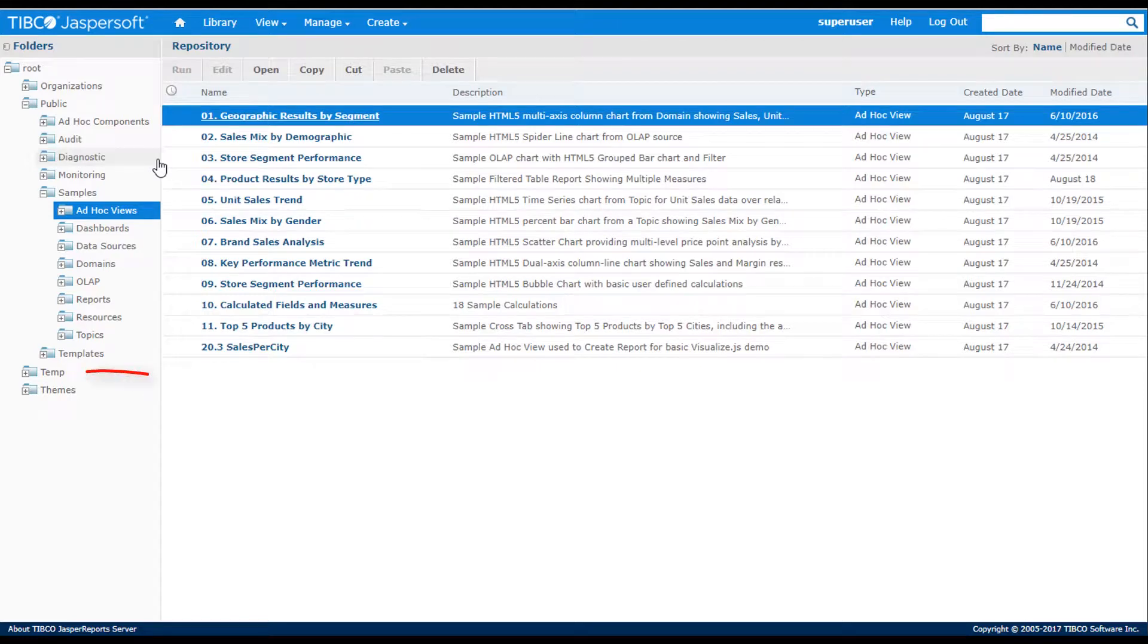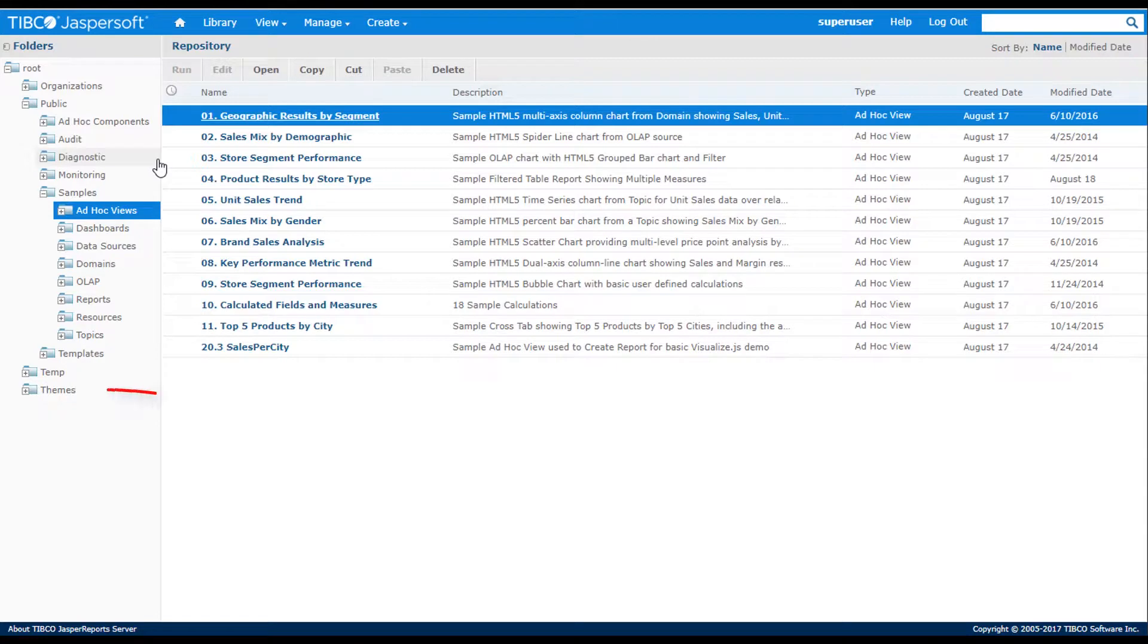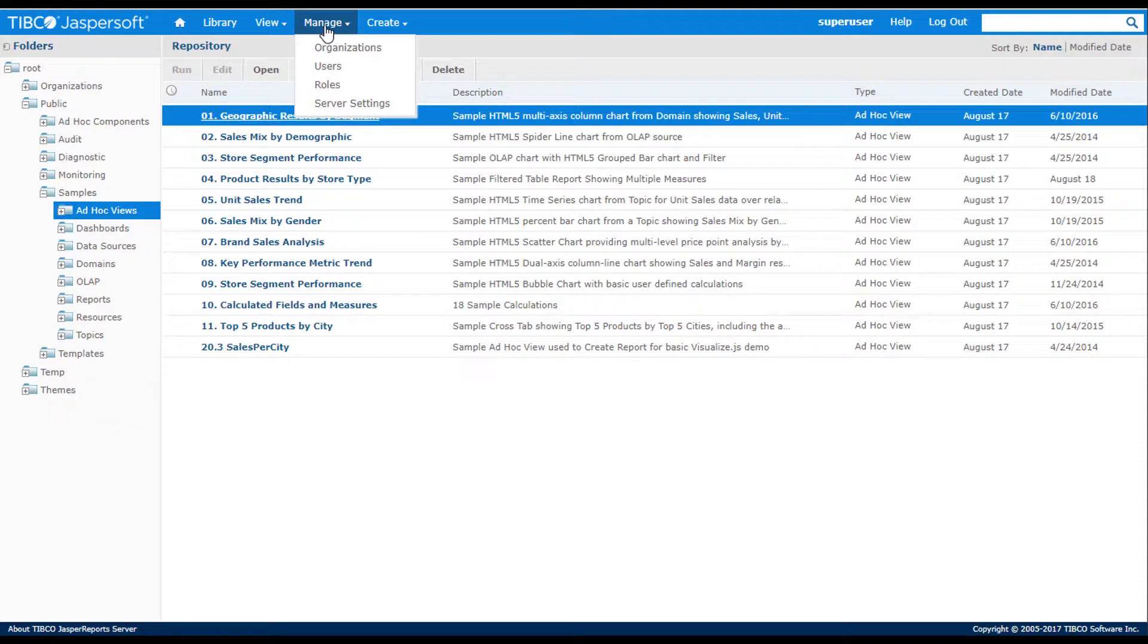A temp folder, which is used by the Jasper Report server to temporarily store content, and a themes folder, which is used to store properties that define the look and feel of the Web UI.